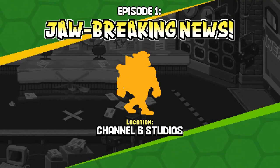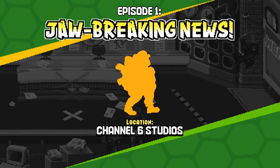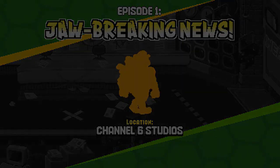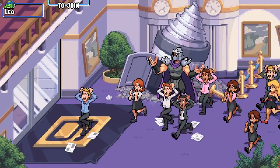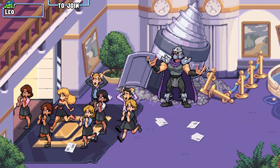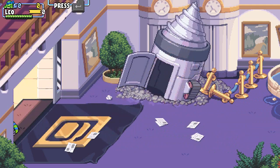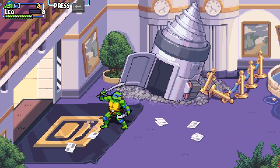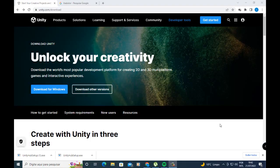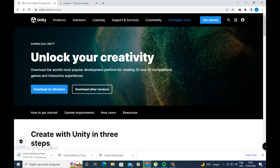There are two ways to download Unity: one is through the Unity Hub and the other is through the Unity installer itself. I will demonstrate both ways. For the first way, you need to go to the button to download Unity Hub setup. Click here to download Unity Hub.